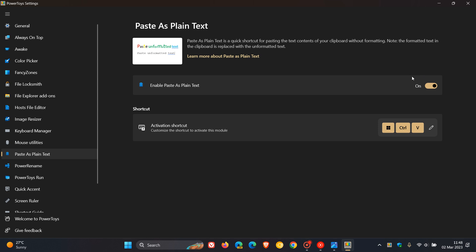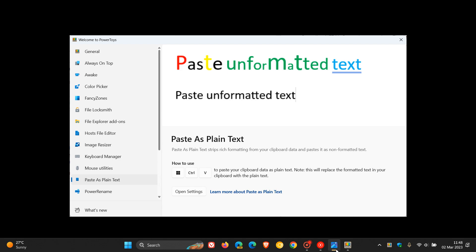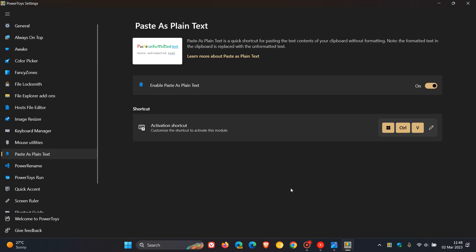You can obviously toggle it off if you're not using the feature. And the activation shortcut is your Windows Control and V key, which you can edit. And just to cut to the chase, just to show you what this is all about, using a screenshot, Paste as Plain Text. As we can see, strips rich formatting from your clipboard data and pastes it as non-formatted text. So that's Paste as Plain Text, a brand new utility now rolling out in PowerToys version 0.68.0.